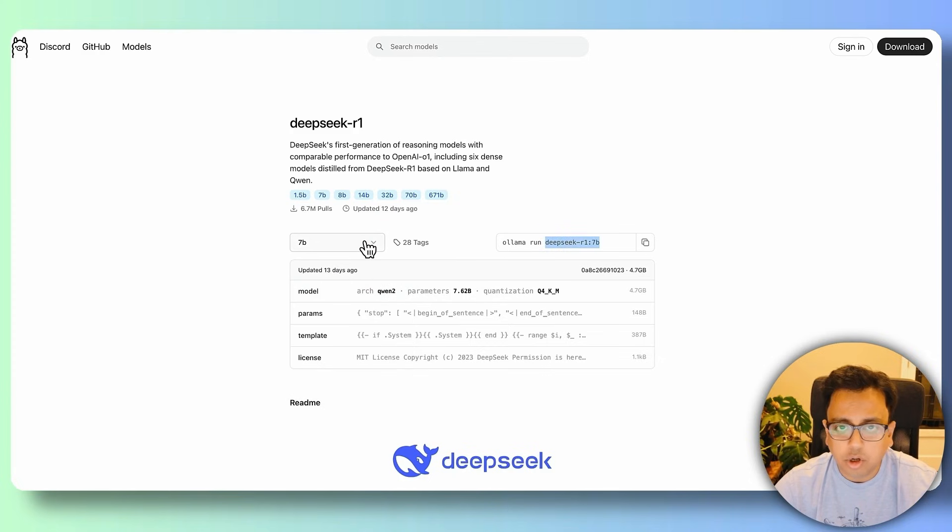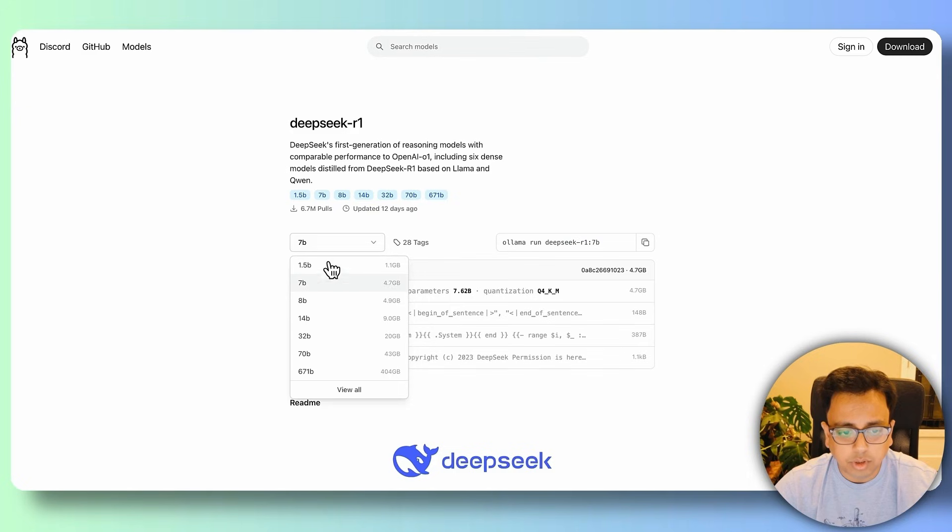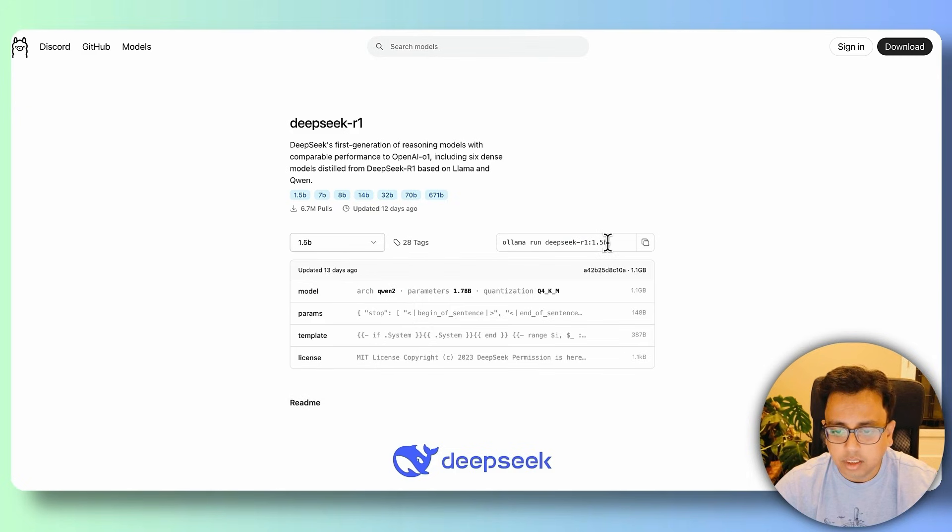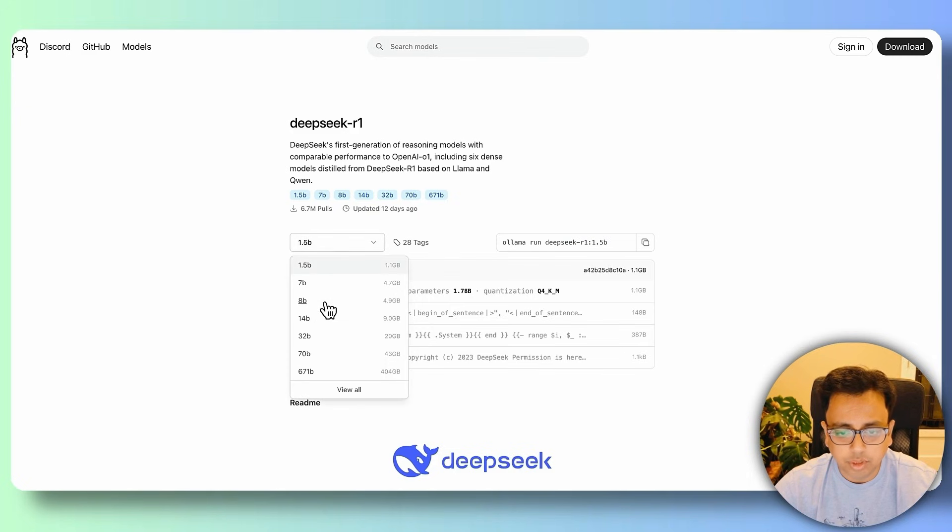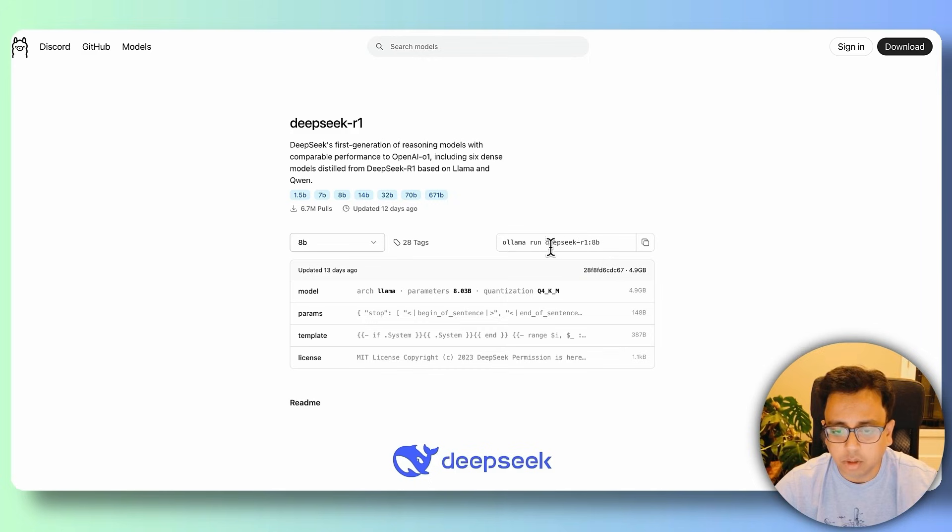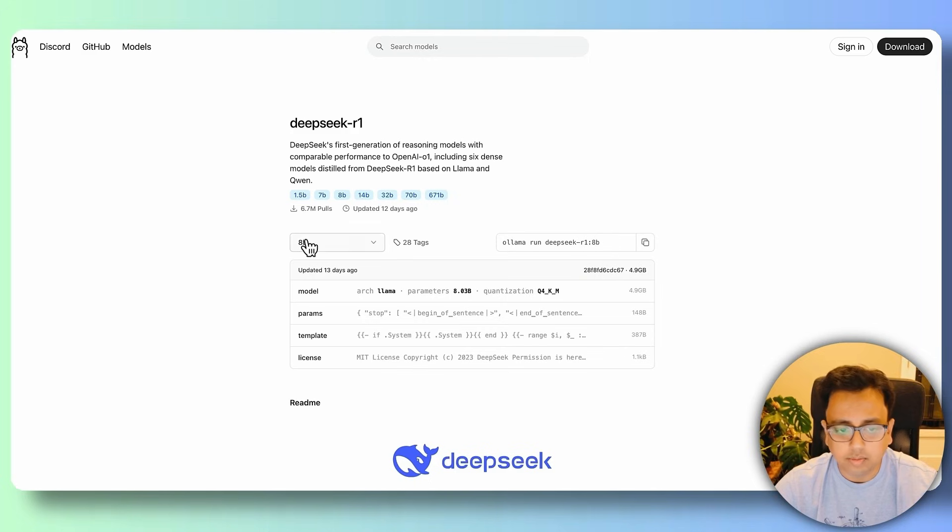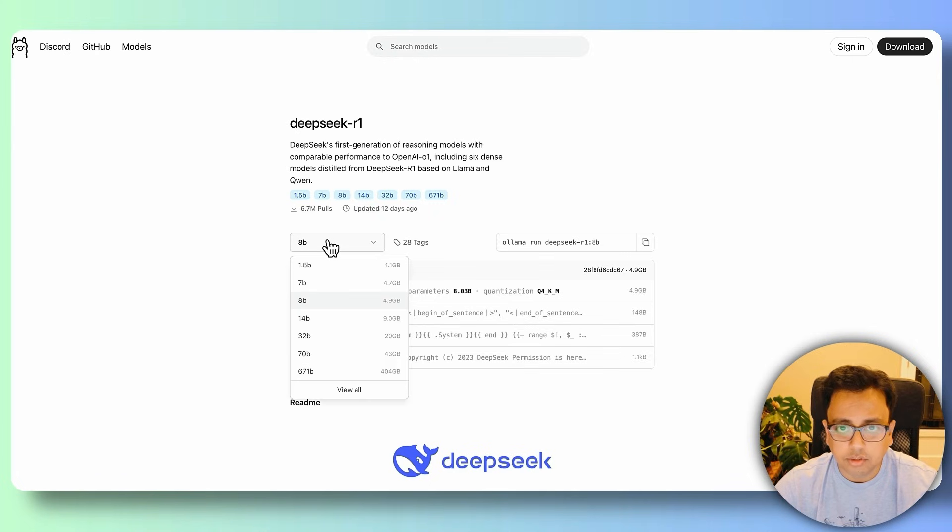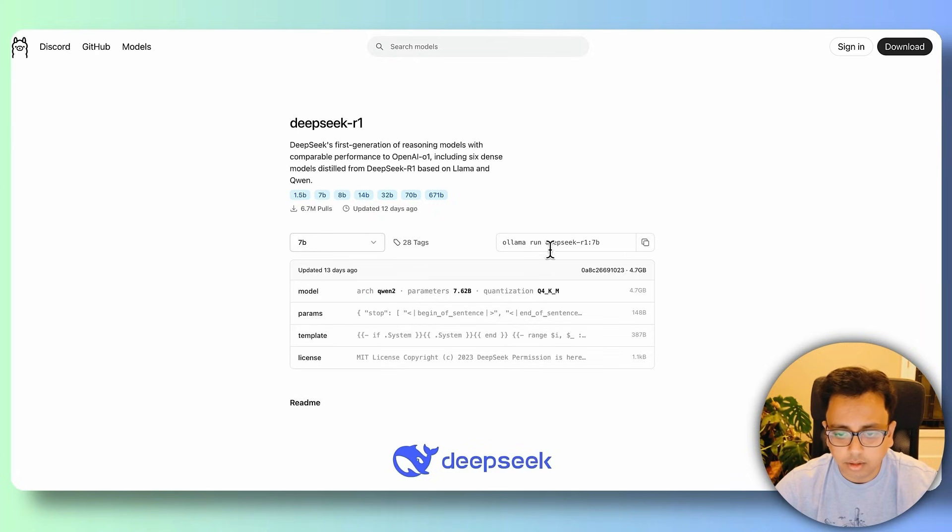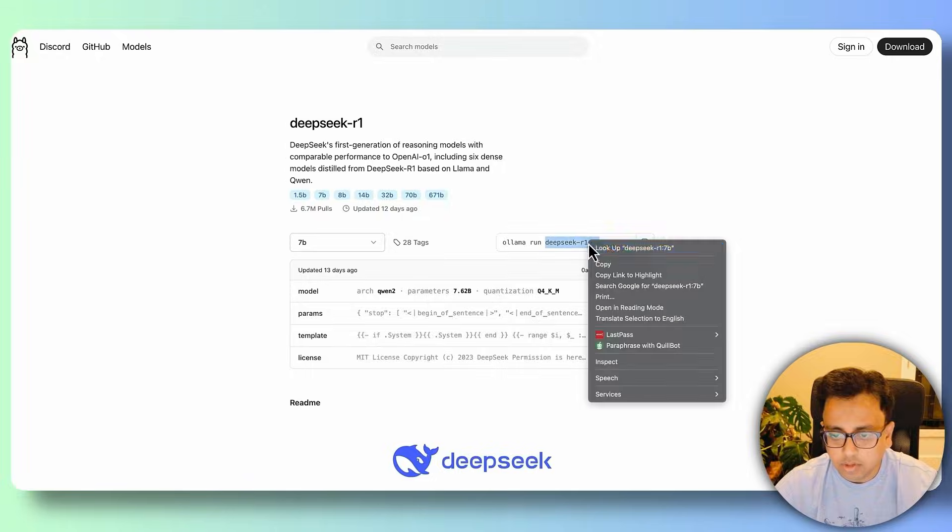Whatever option that you'll choose, for example, if you choose 1.5b, this is the command. If you choose 8b, this is the command. Basically, the command will come colon followed by the version. So for this one, let's go ahead with the 7b. So let's copy only this part.